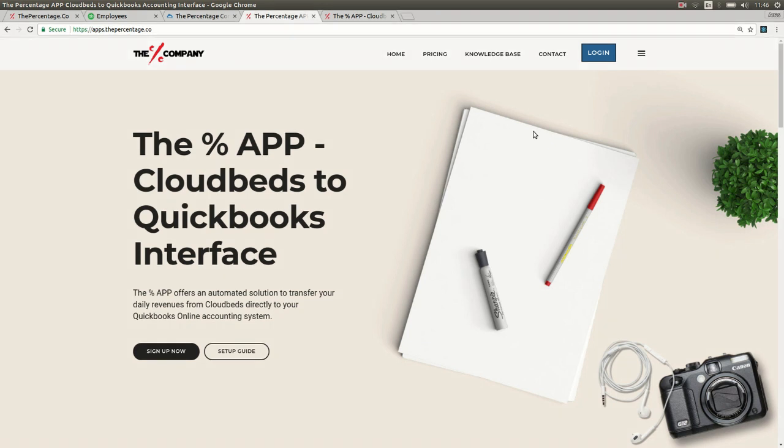Hello my name is Edward from The Percentage Company and today I'm going to walk you through the Percentage app and how to set up the CloudBeds to QuickBooks automatic interface.